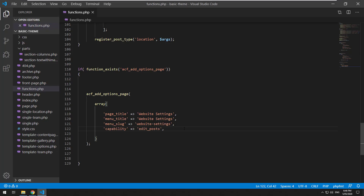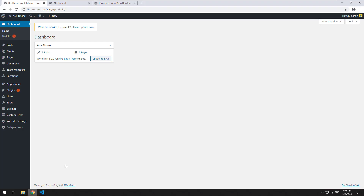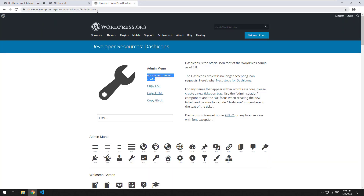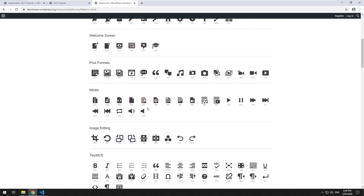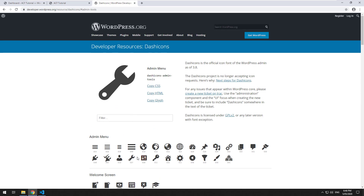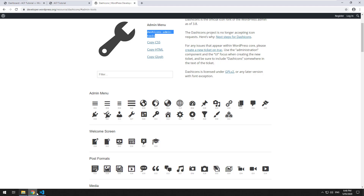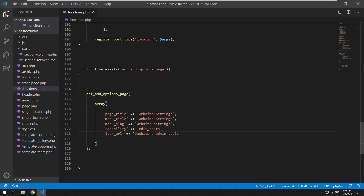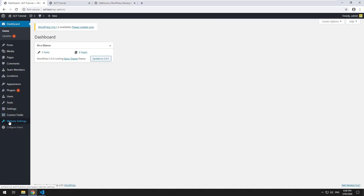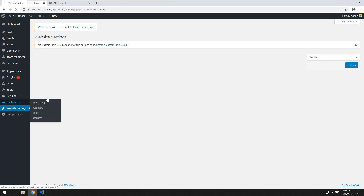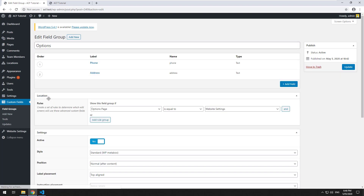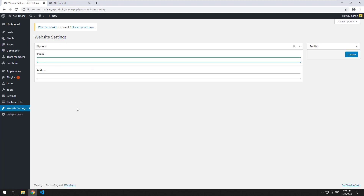I'm going to click on the spanner and grab the CSS for it, then use that as the icon_url. If we go back to the dashboard and hit refresh, you should see it's changed to the spanner icon. Now that we have our website settings page, we'll go to custom fields, go to the options group we created earlier, and assign it to 'Website Settings'. Click update, then go to website settings — and now we have phone and address.